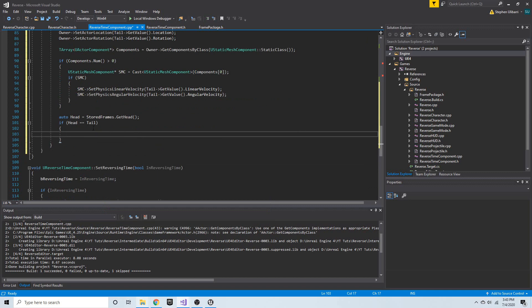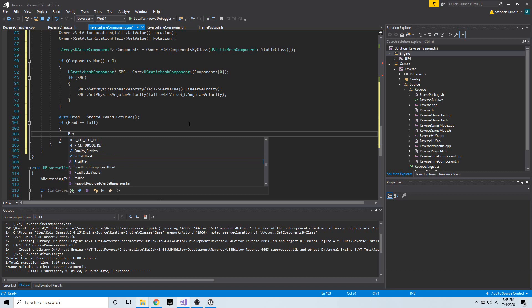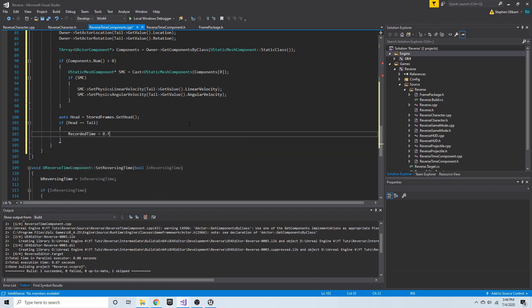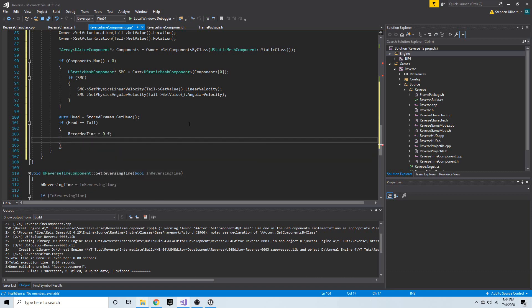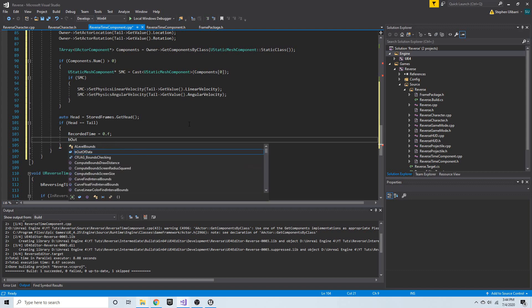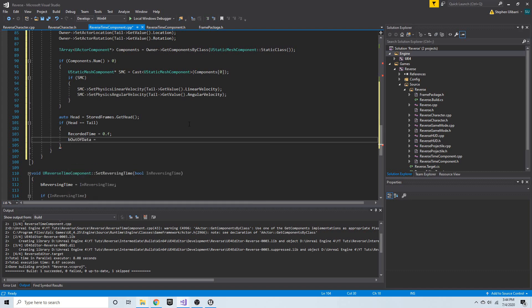We're about to remove the very last node, which means we're about to be out of data. So we can set `recorded_time` to zero and set `b_out_of_data = true`.